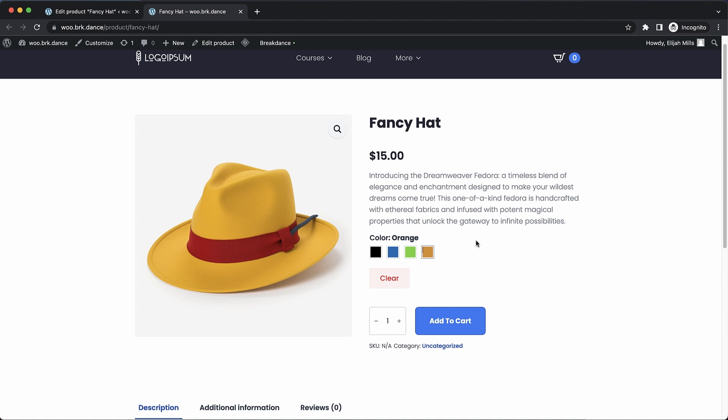Again, this is Elijah from Breakdance, and that's a quick look at our integration with variation swatches for WooCommerce by GetWooPlugins. Thanks for watching.